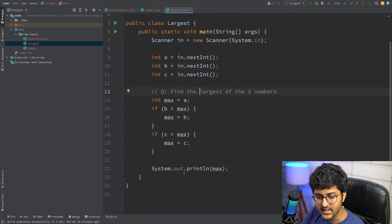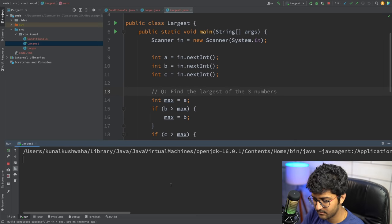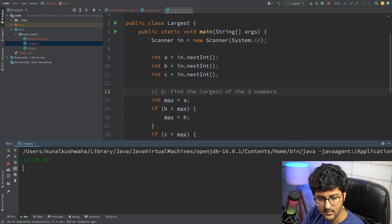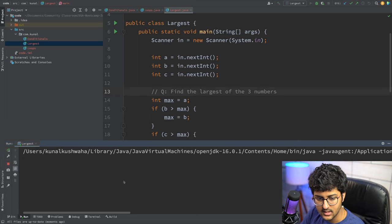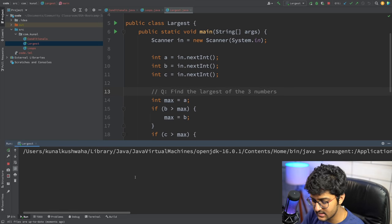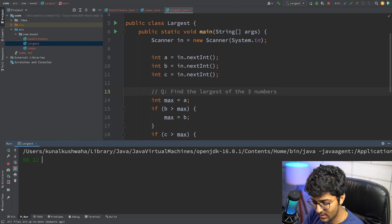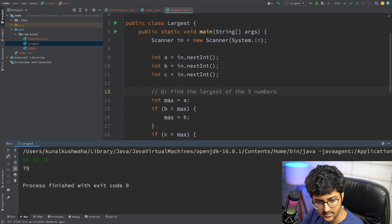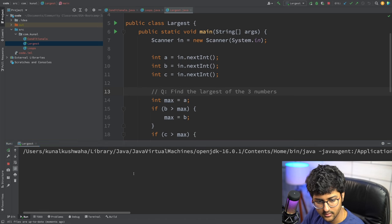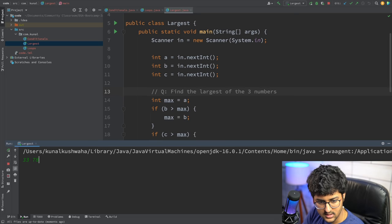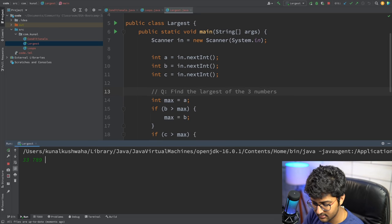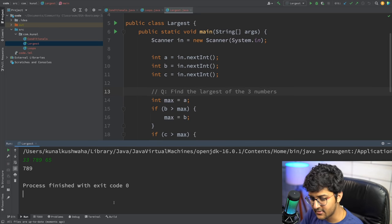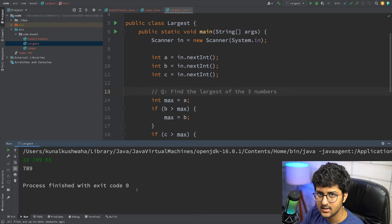Let's test: give it 10, 20, 30 — prints 30. Give it 56, 12, 79 — prints 79. Give it 33, 789, 65 — prints 789. Correct every time.